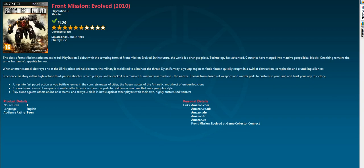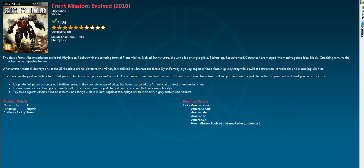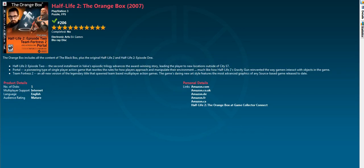This game would be terrible if it was just those sections but luckily the mech bits do save the game. I'd say buy it just for the mech bits. Only get it if you can get it cheapish, don't pay a fortune for this game.